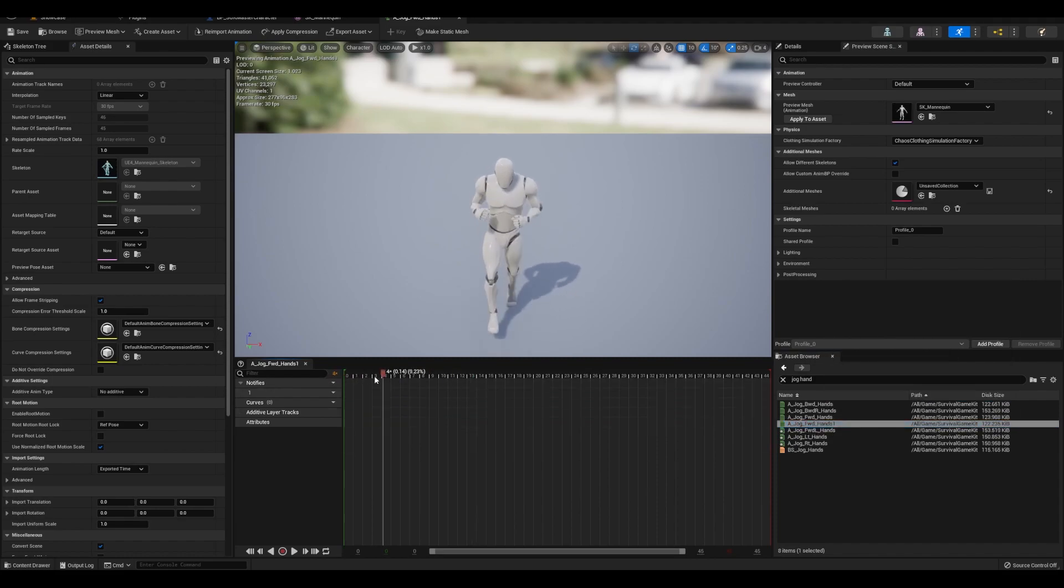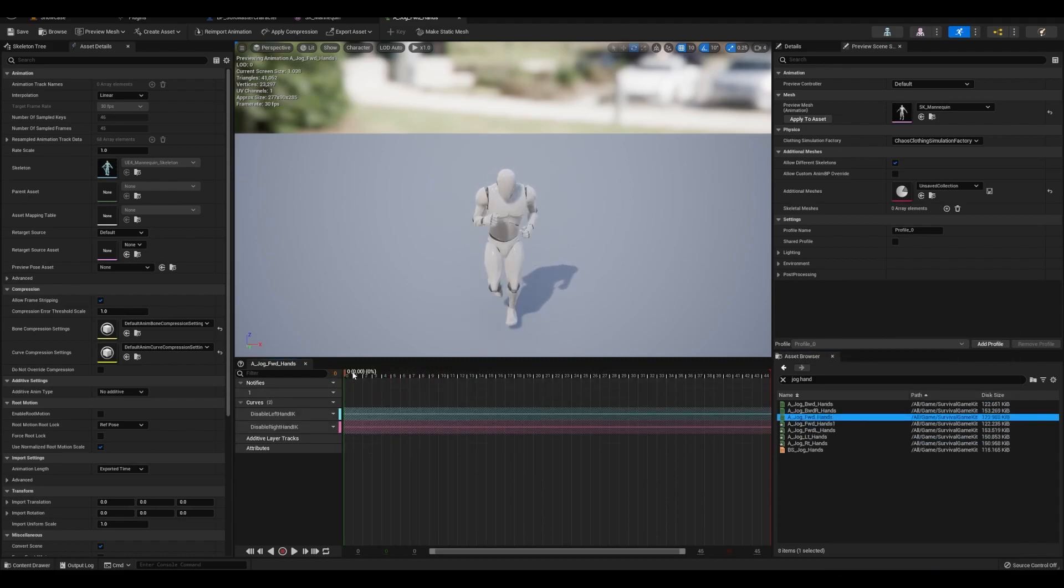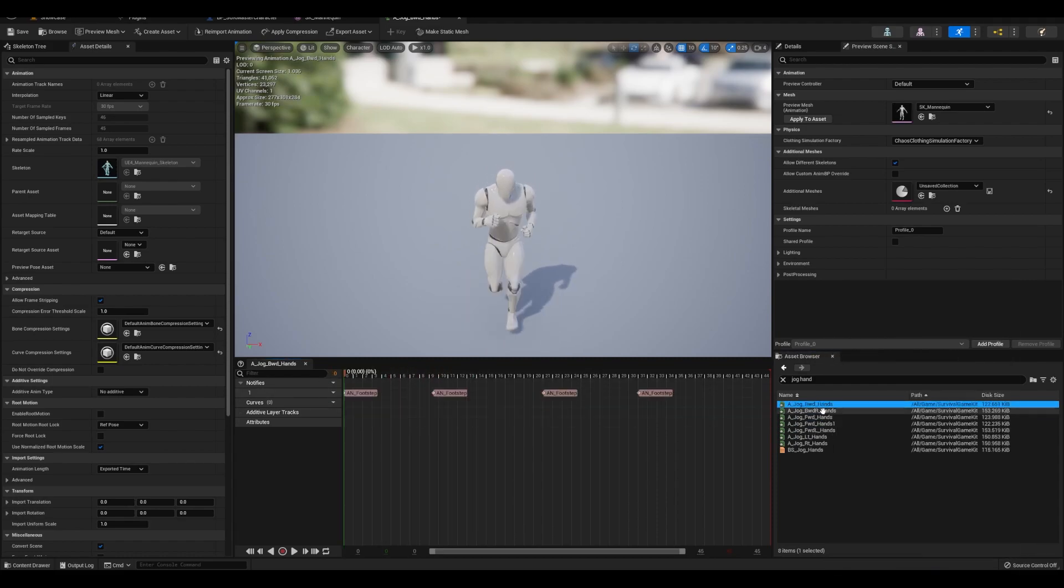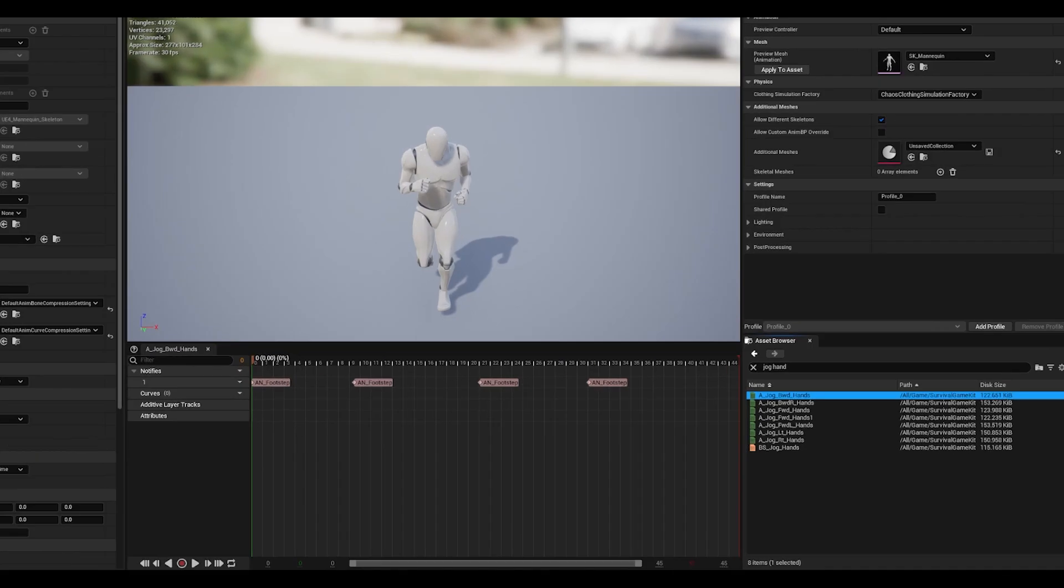I noticed that there are two jog animations, so I'll just put notifies on one in case at some point in the animation blueprint, both are played.